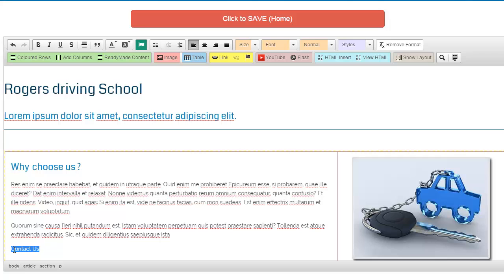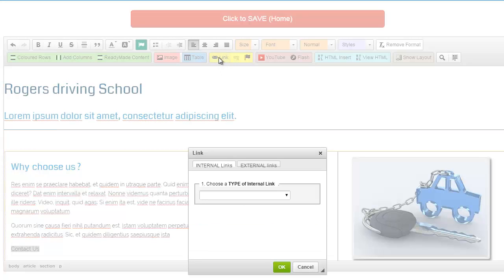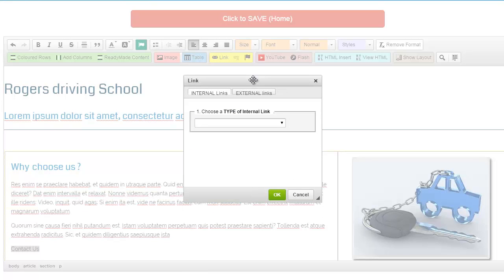So in this case with the text highlighted we can then go ahead and click the yellow link icon on the top row of the editor bar.